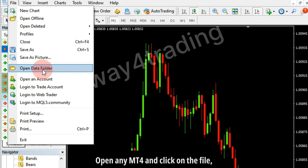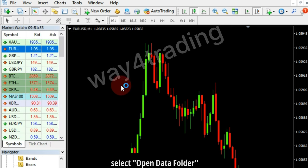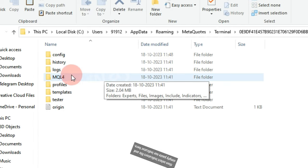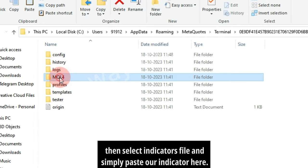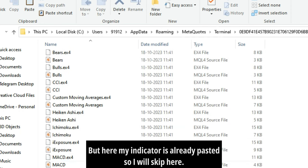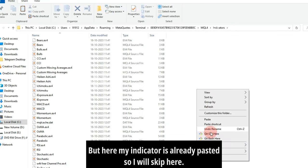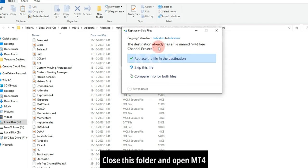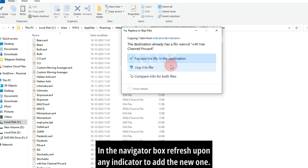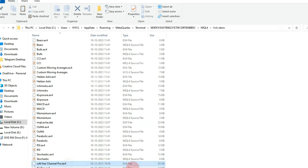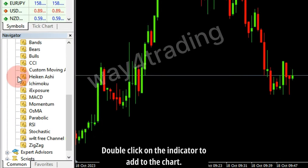Open MetaTrader 4 and click on File, then select 'Open Data Folder'. Here, open the MQL4 file, select the indicators folder, and simply paste our indicator here. Close this folder and open MetaTrader 4. In the Navigator box, refresh upon any indicator to add the new one. You have successfully added it — double click on the indicator to add it to the chart.